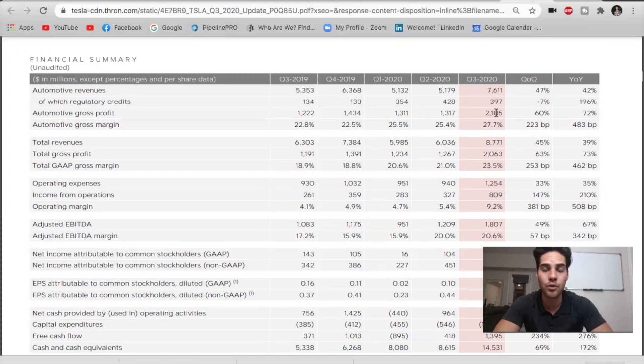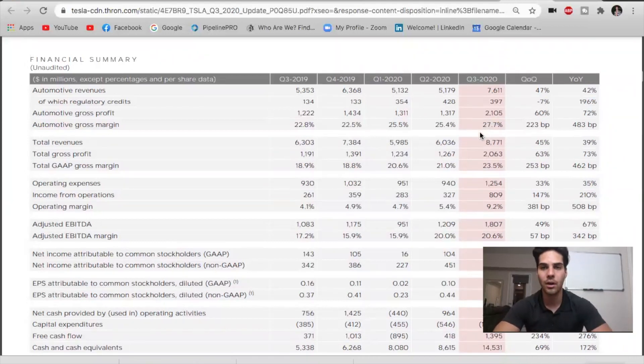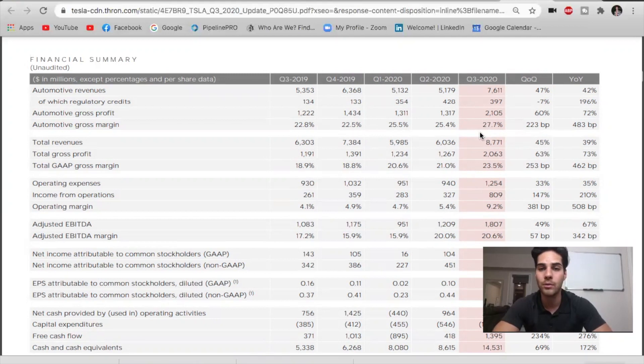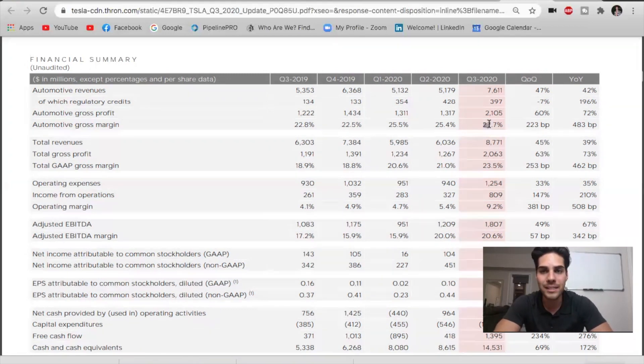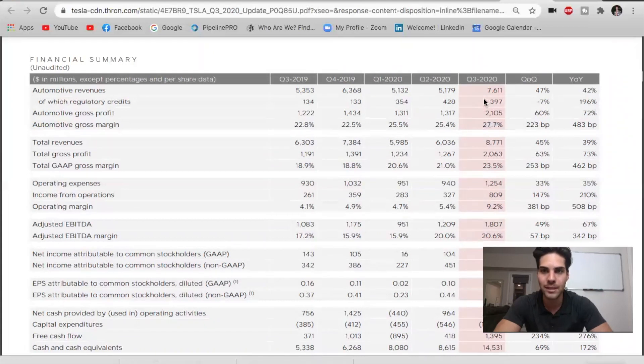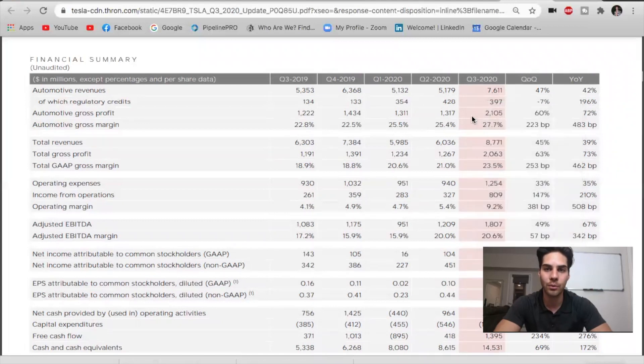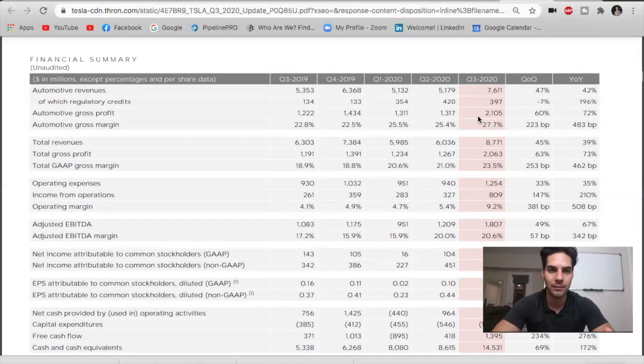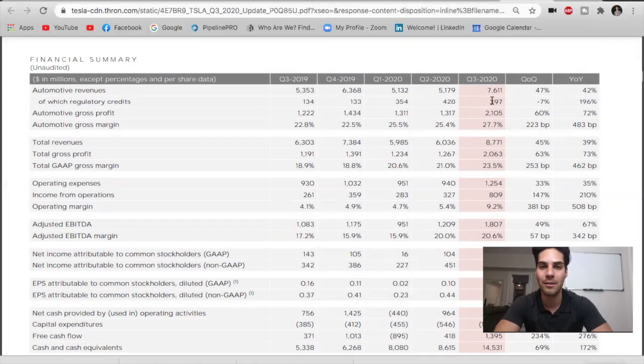Automotive gross profit, $2.1 billion. Automotive gross margin, 27.7%. Now, this is what the analysts were looking at going into the call. Analysts were looking at what is the profit margin and how much revenue is coming from the regulatory credits. 27.7% is the gross margin for profit. However, $397 million was from regulatory credits. These are the ZEV credits that they get from the other auto manufacturers that aren't selling EVs. This is the issue and part of the reason why S&P did not include Tesla, because they technically were not going to be profitable without the $397 million of regulatory credits.